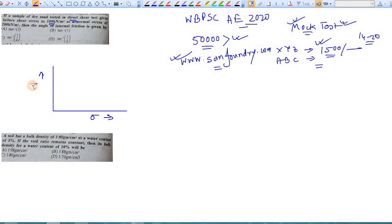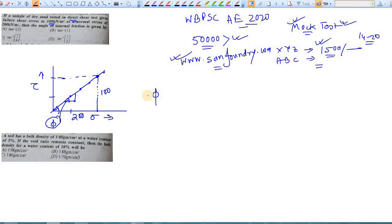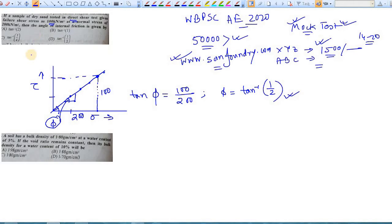In a direct shear test, you plot normal stress on one axis and corresponding failure shear stress on the other. You join these points and the slope of this line gives you the internal friction phi for sand. Here, tan phi equals 100 divided by 200, so the angle of internal friction phi is tan inverse of 1/2. This is option D.